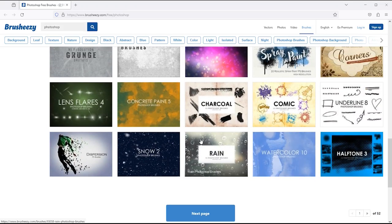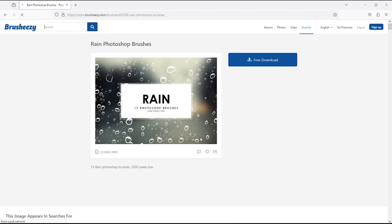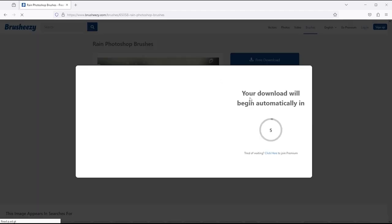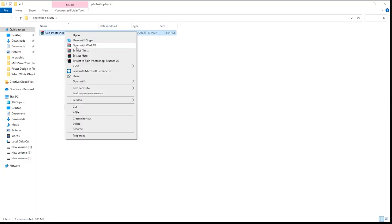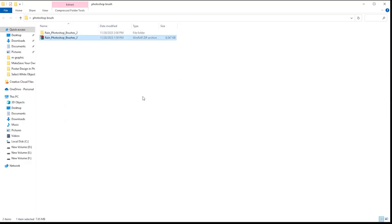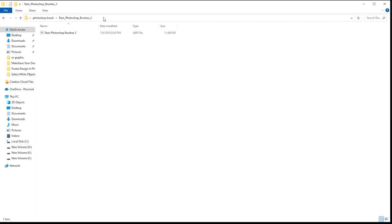Let's download one brush from here. Extract this folder and you'll see the ABR file inside.